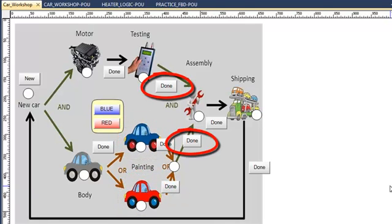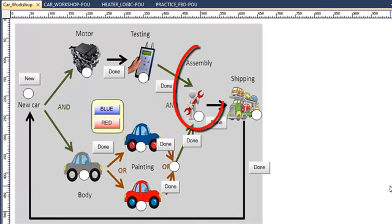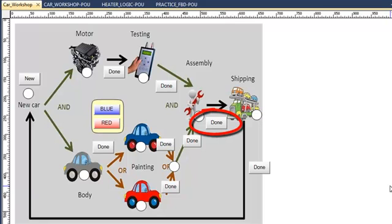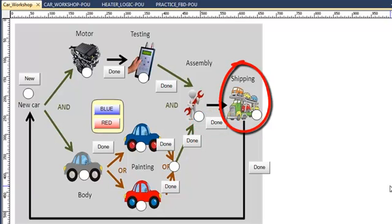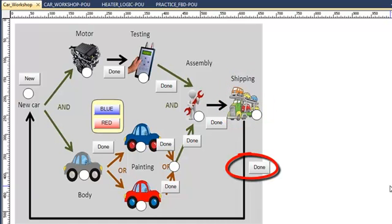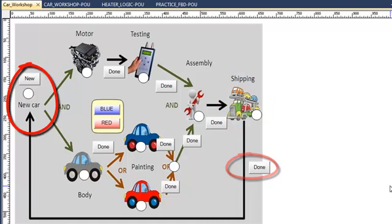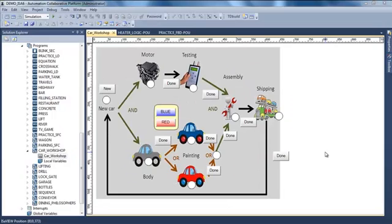When the painting is done and the testing is done, I have to do the assembly. When it's done, I can go shipping my car. And when the shipping is finished, I can start the manufacturing of a new car.